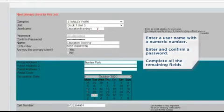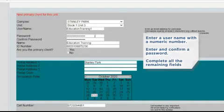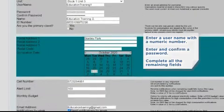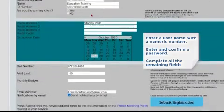Enter a username with a numeric number. Enter and confirm a password. Complete all the remaining fields.